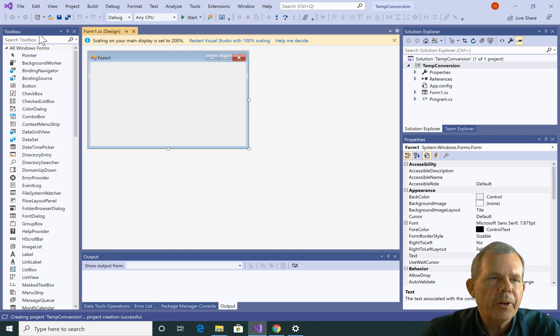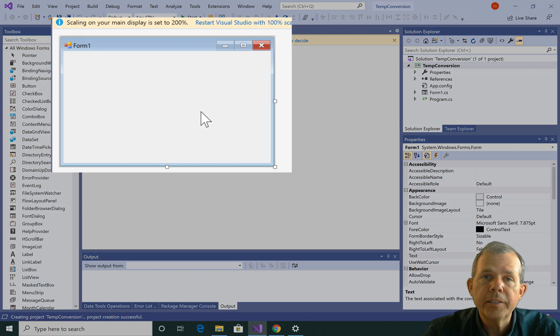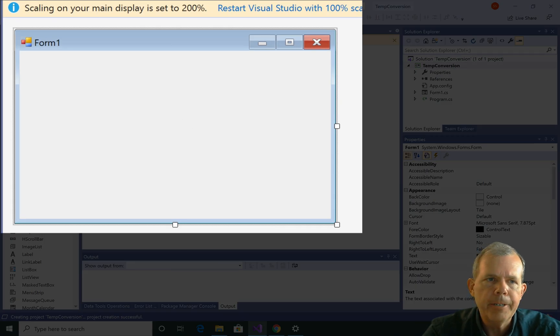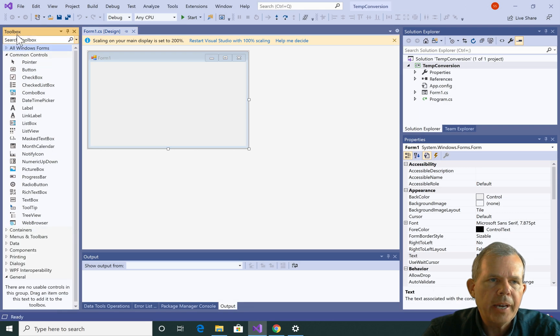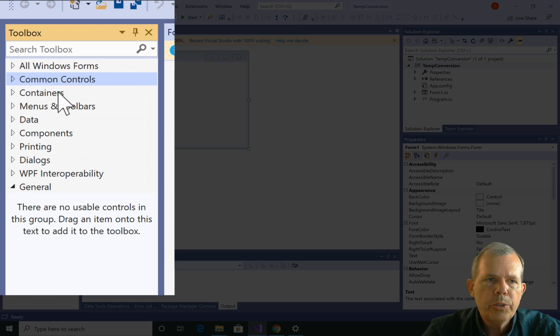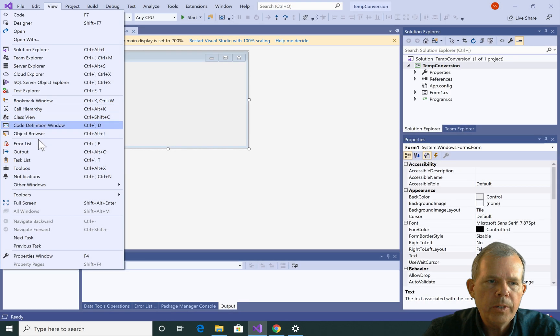So first of all, on the screen here you can see the first thing is a form, a blank form that we're going to put our controls on. We also have on the left side the Toolbox, which you should be able to see if you go to the View menu and choose Toolbox.